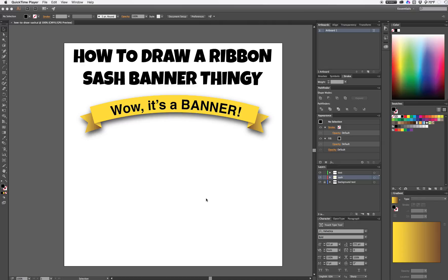Today we are going to draw a sash banner thing. This is pretty easy, it's going to be really fast, so I'm just going to start.